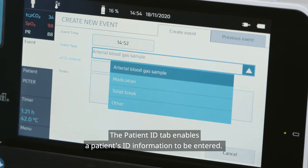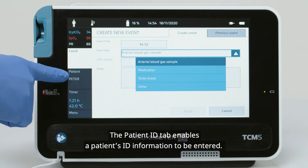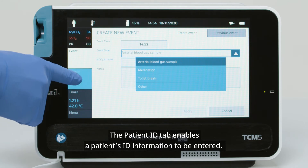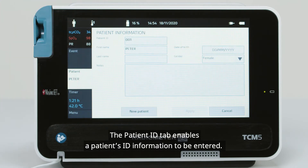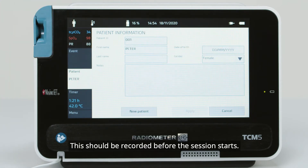The Patient ID tab enables a patient's ID information to be entered. This should be recorded before the session starts.